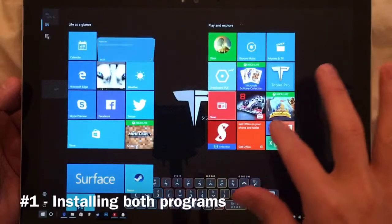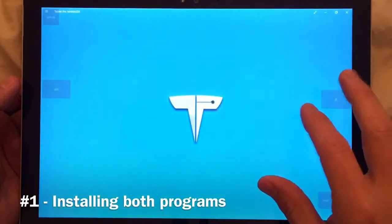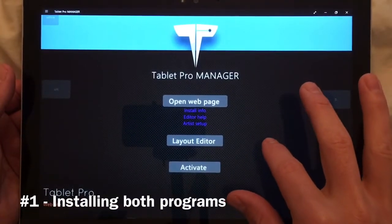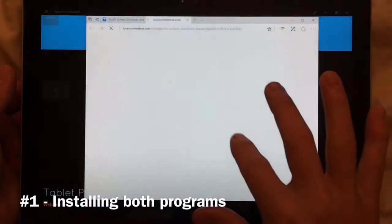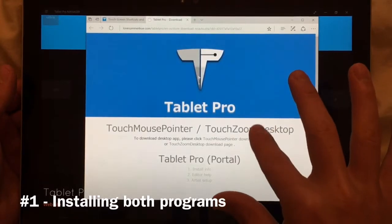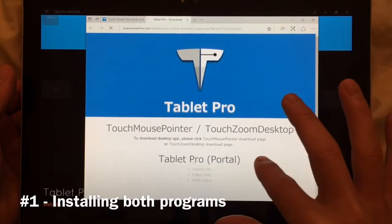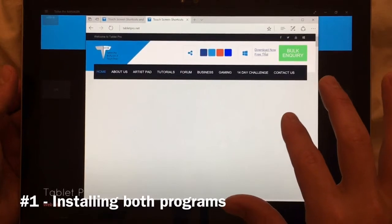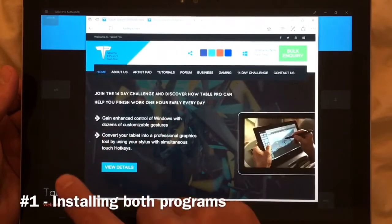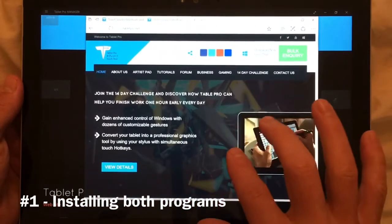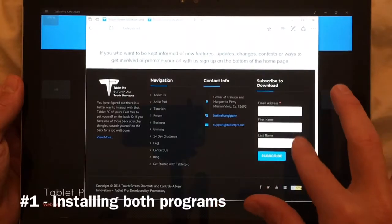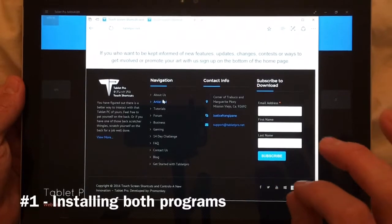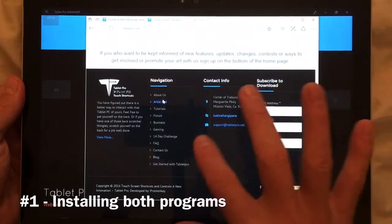First we'll go to the Windows Store app. If you've downloaded Tablet Pro and you're not sure what to do next, you'll want to go to the Tablet Pro portal web page. There are two parts to Tablet Pro: the Windows Store app which edits, and the desktop app which is the engine. Click download now, fill in your information, and you'll get an email with a link and download instructions. It may end up in your spam or promotions folder, so check both.